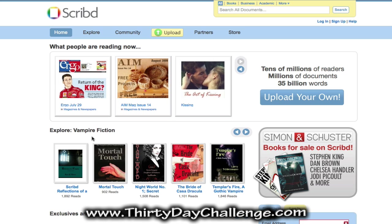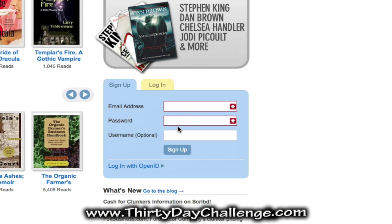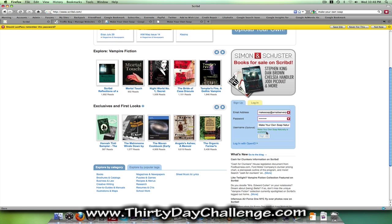The first step with Scribd, just like any of these sites that we're going to be building links on, is to create an account. So you'll go to the bottom of the page where it says sign up and enter in an email address, a password, and a username. I suggest for your username that you choose your theme keyword if it is available, to create even more keyword relevancy on the page.